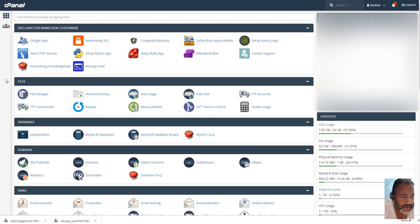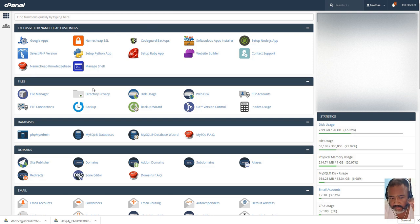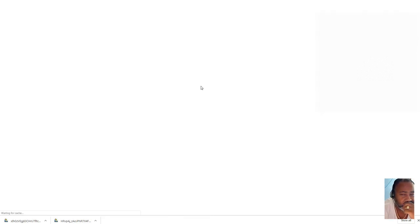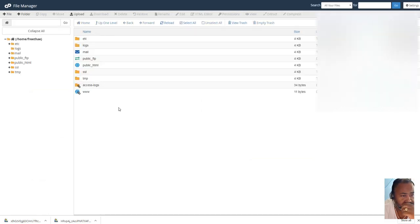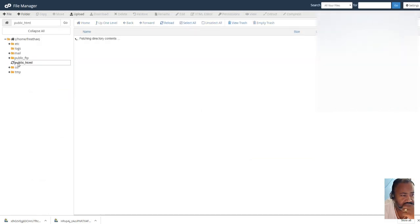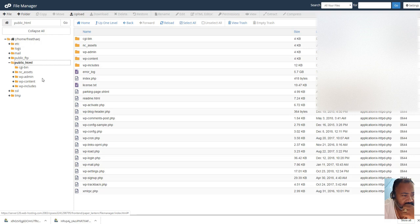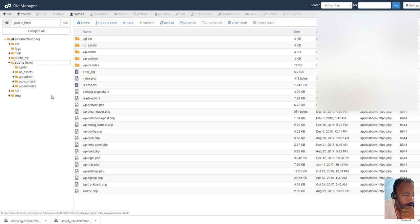So, you're going to go to your cPanel, you're going to go to your file manager, and go to your public html.